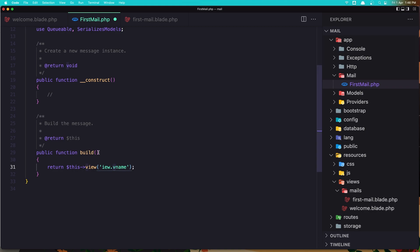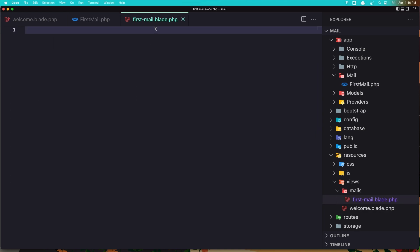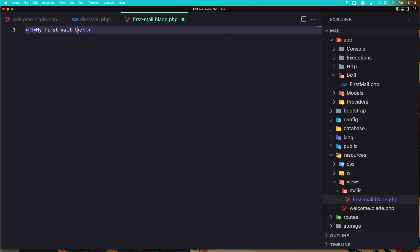And now in this return view we need to specify that. The same thing as in the controller. We need to specify the mails folder dot the file which is first mail. Let's save this. And now in the first mail blade we need to add something here to show in the mail. Let's say h1 my first mail to mailtrap.io.